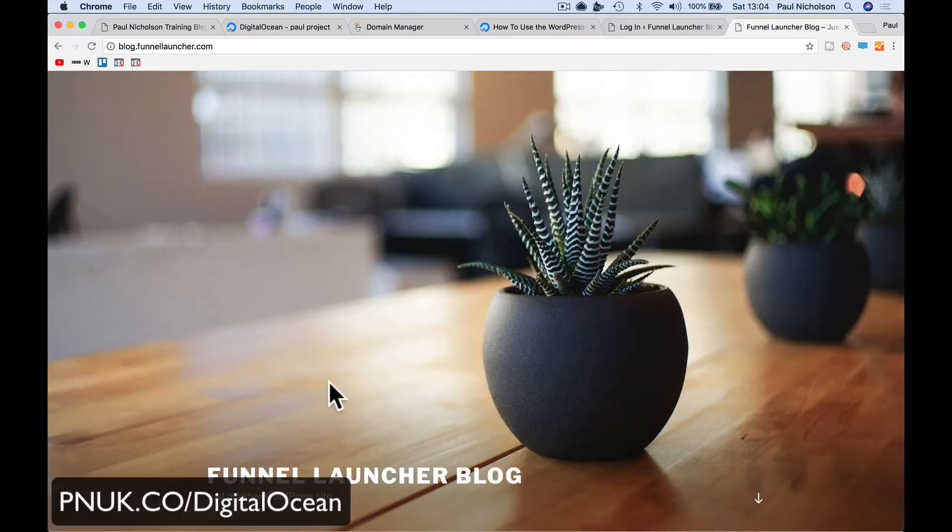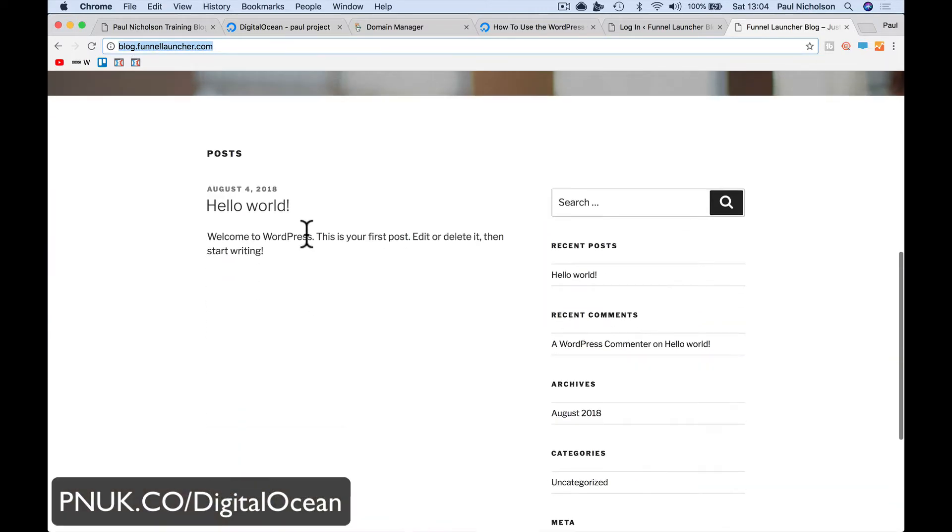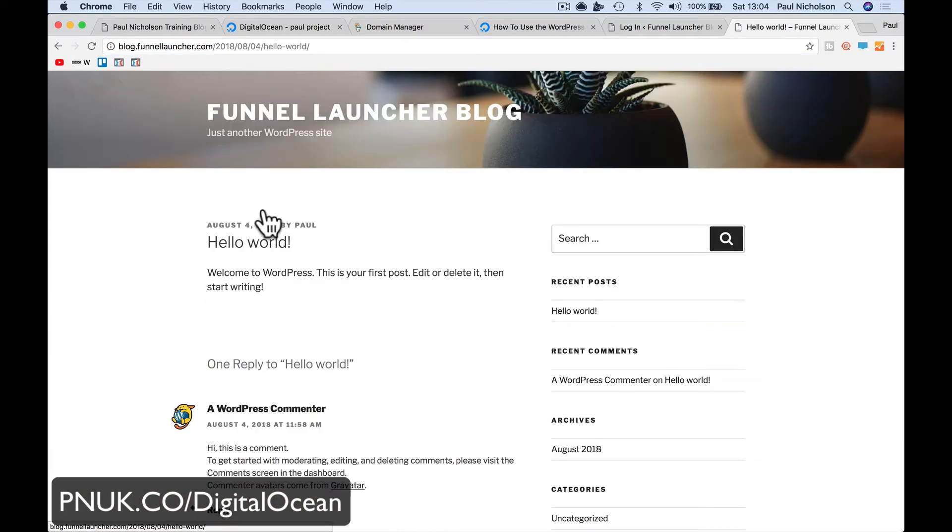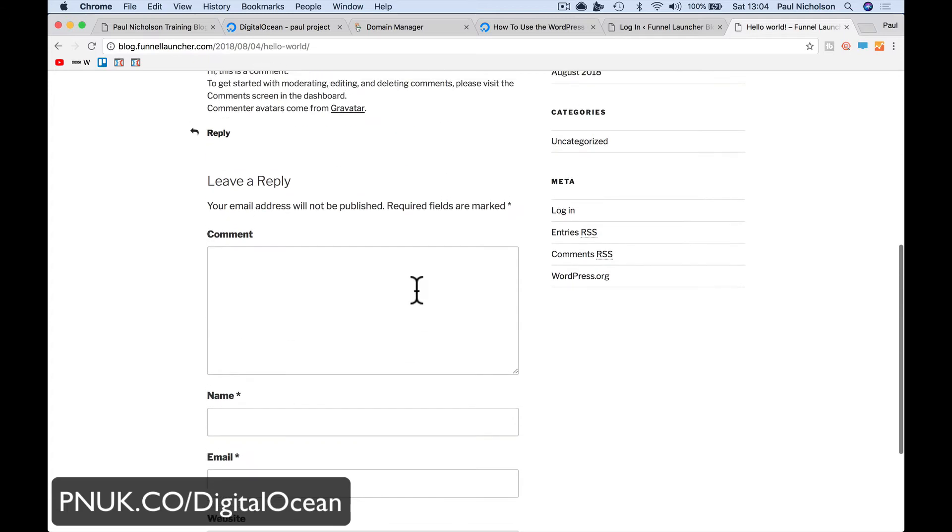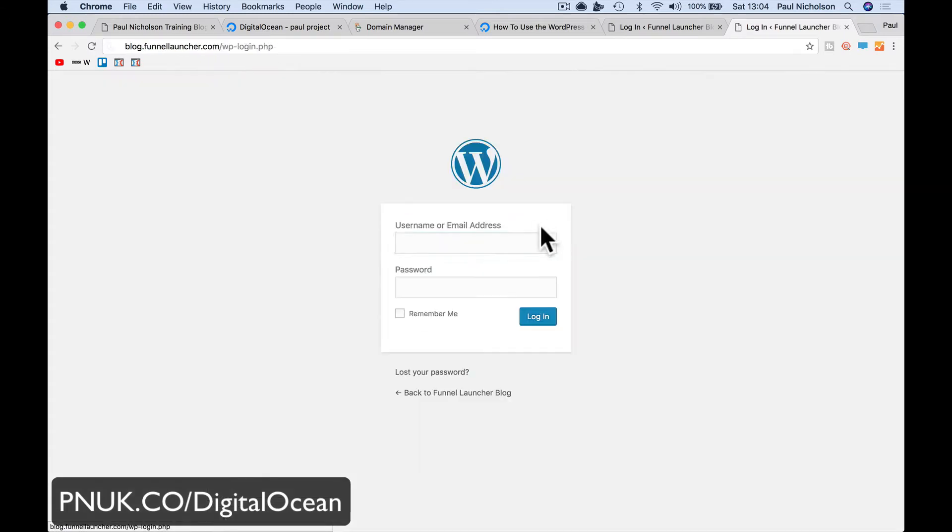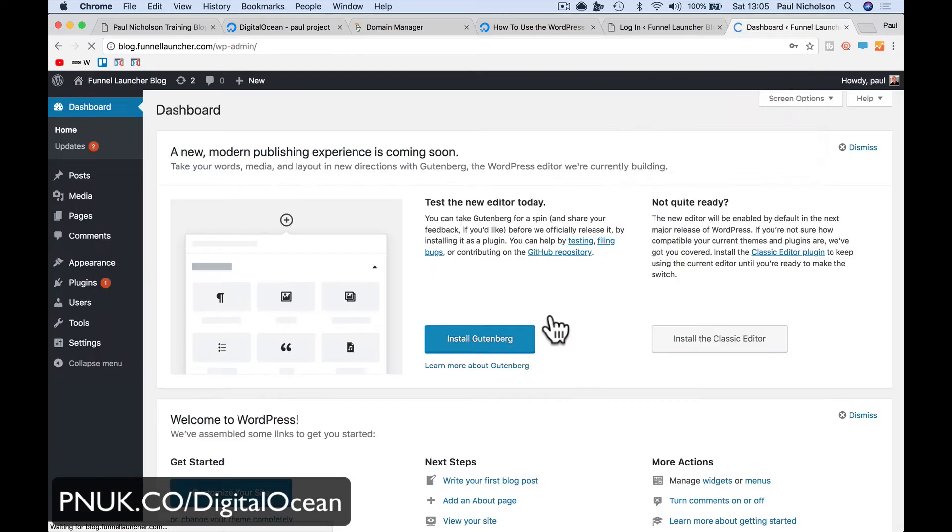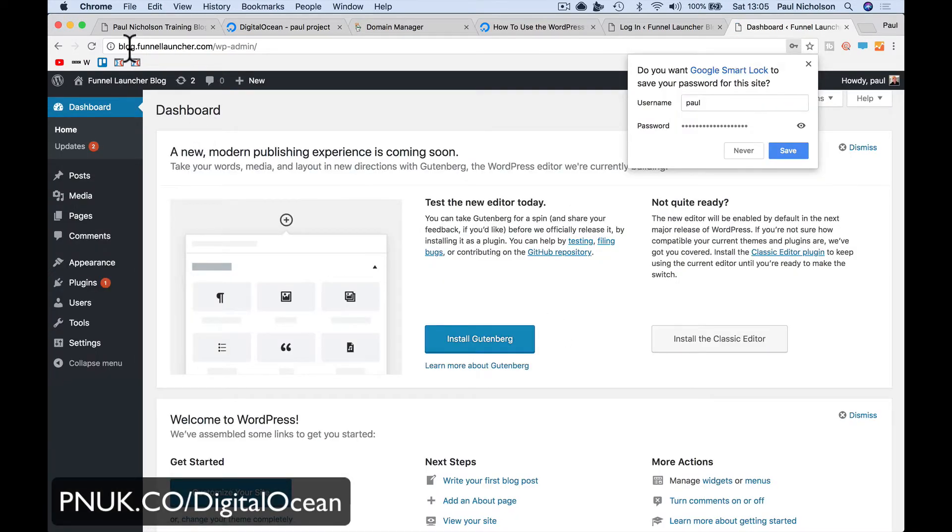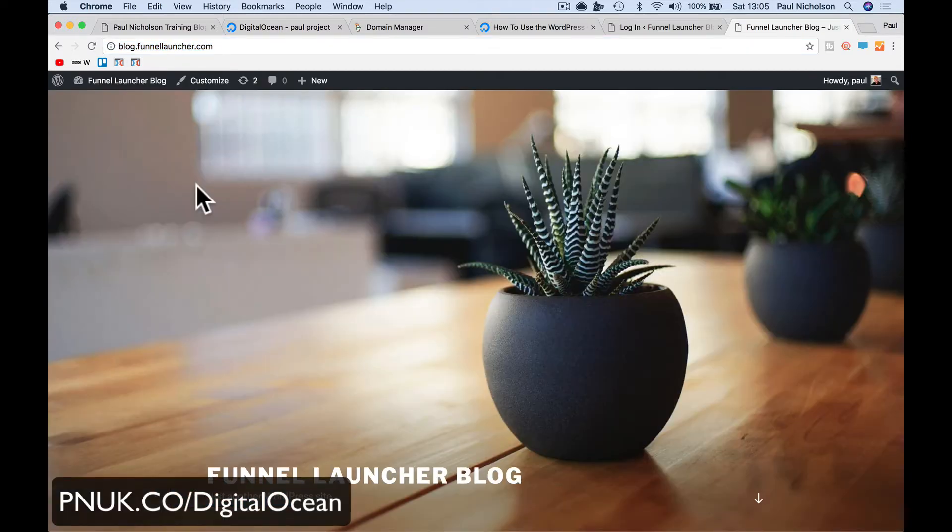So if I go back to - I've now got it's defaulted. Everything I click on, if I go to Hello World, will be blog.funnellauncher.com. If I go to log in and log in with my new password, which hopefully I've done the first time right there. I've now got when I log in, it says blog.funnellauncher.com. So now you've got a live, working WordPress website.